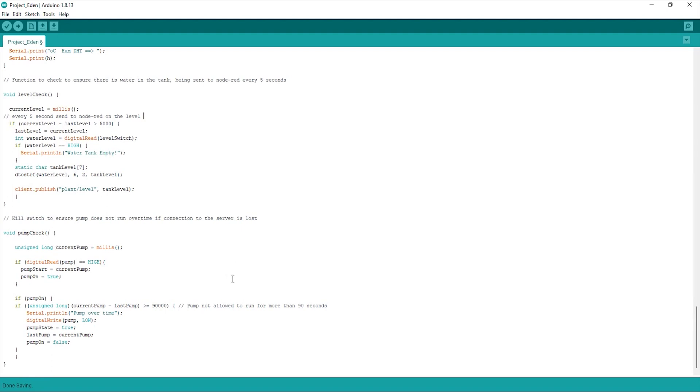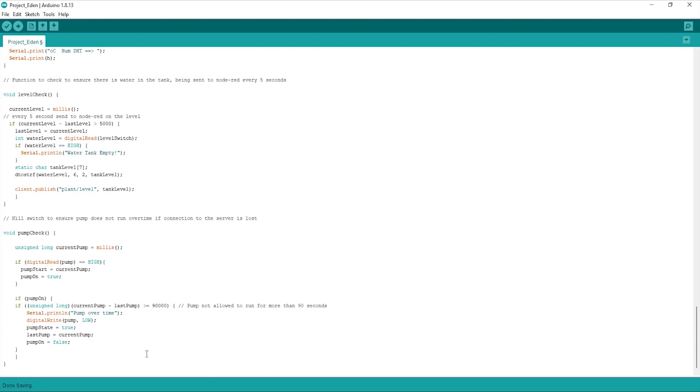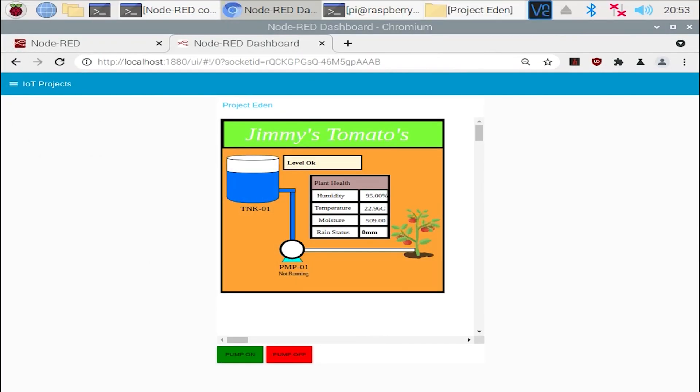And lastly, just going to be a pump check. So I wanted to put a bit of a kill switch in here. I wasn't really happy with the fact that the server might disconnect and the pump might run over time. So I've put a 90 second kill switch here, pretty much saying if the pump is running and it's noticed that it's running for longer than 90 seconds, let's just kill power to the relay and let's stop the pump completely.